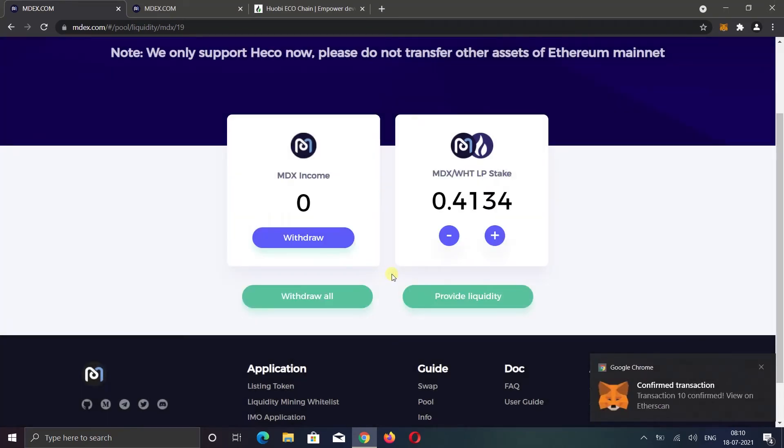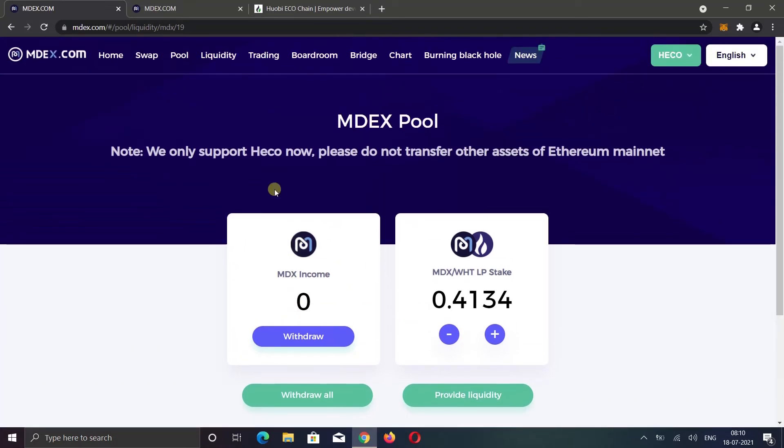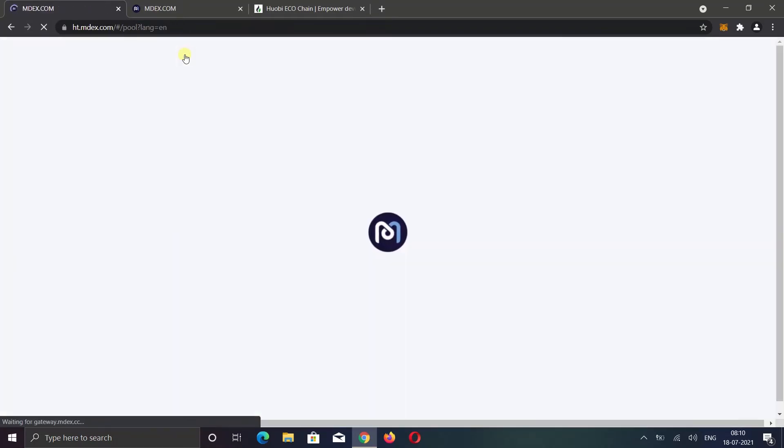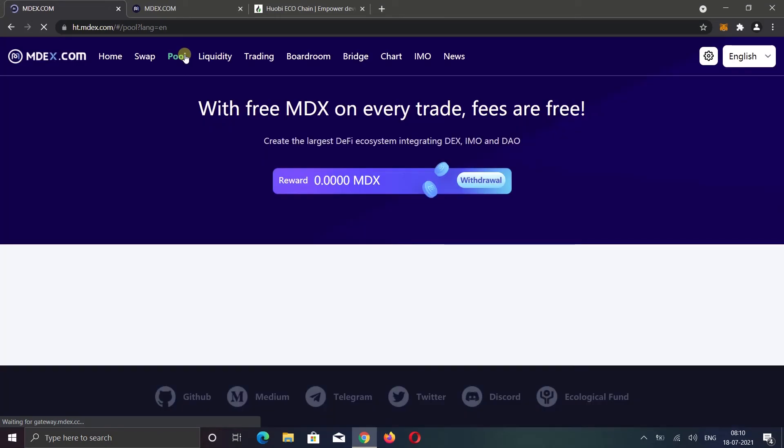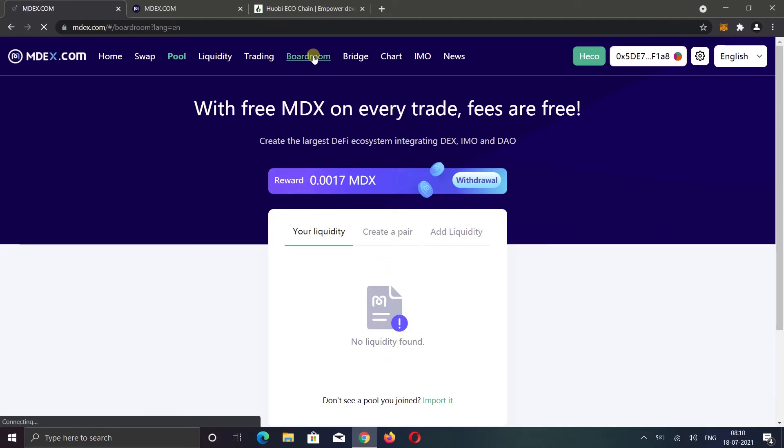You can use plus button to stake more tokens and minus button to unstake your token. Here you will see your earning and you can also use withdraw button to withdraw your earning. Now if you go back to the pool option, you won't see your added liquidity. You need to unstake your LP. After that you will see your added liquidity again. Okay, now let's see the boardroom option.